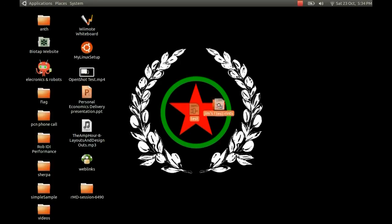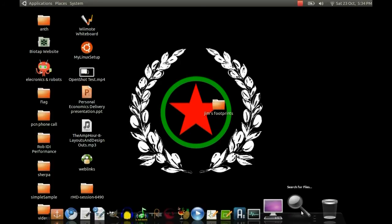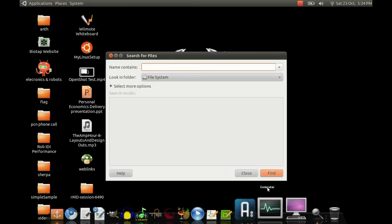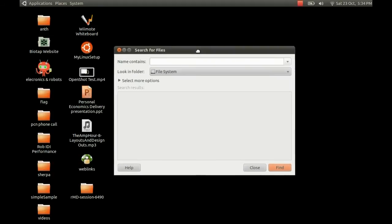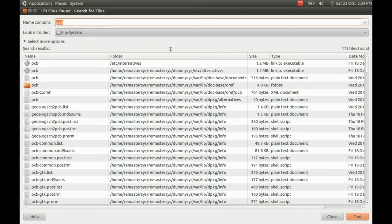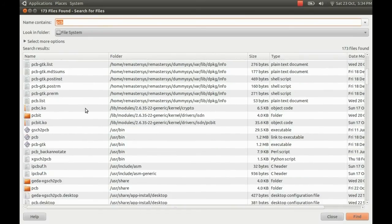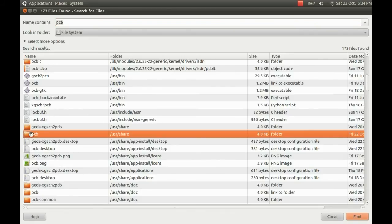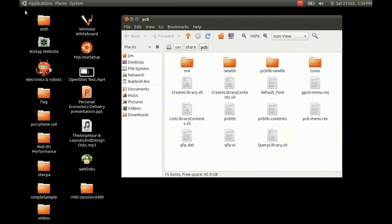I'll call it James Footprints. Now we need to put this folder with the rest of the footprints. If you search for PCB, you should find a folder in the user share directory normally.